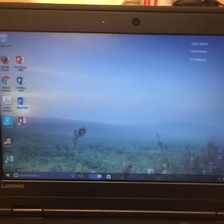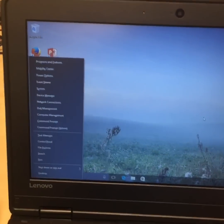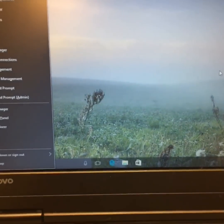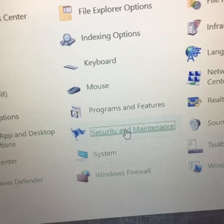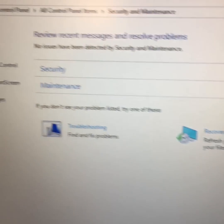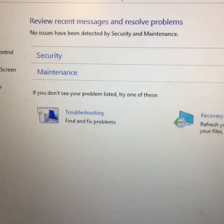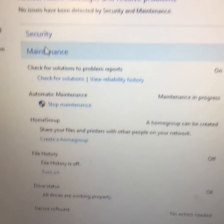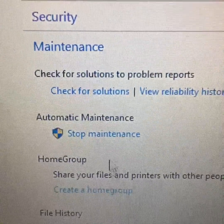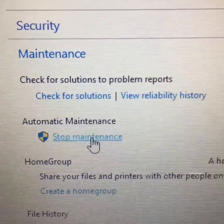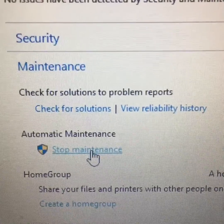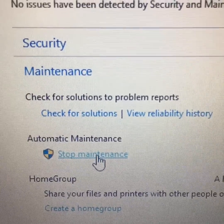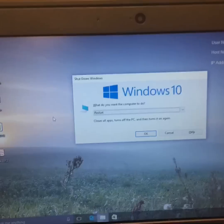Okay, so now here we're gonna go to Control Panel and we're gonna look for Security and Maintenance. We go to Maintenance. There's a place called Automatic Maintenance. We're gonna stop maintenance right now. Apparently there's nothing going on, so let's restart and see what happens.